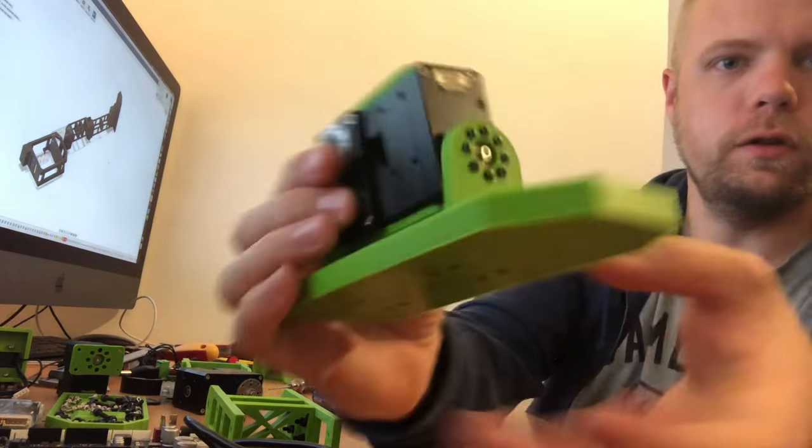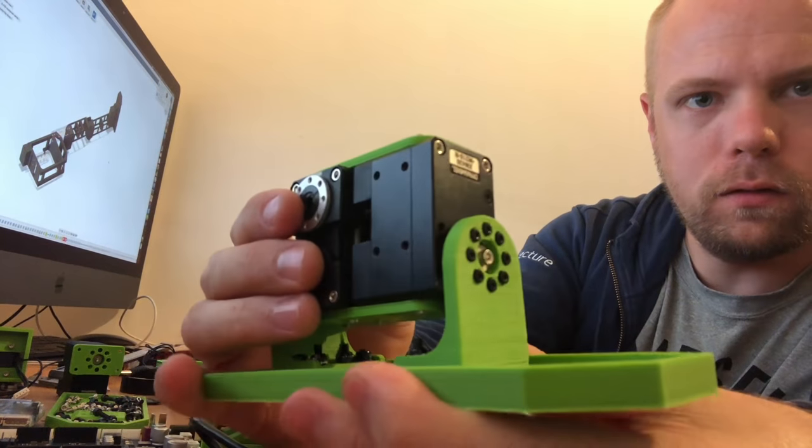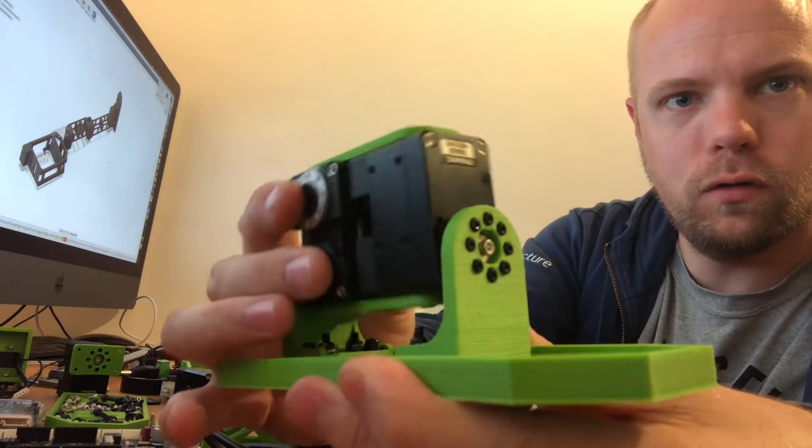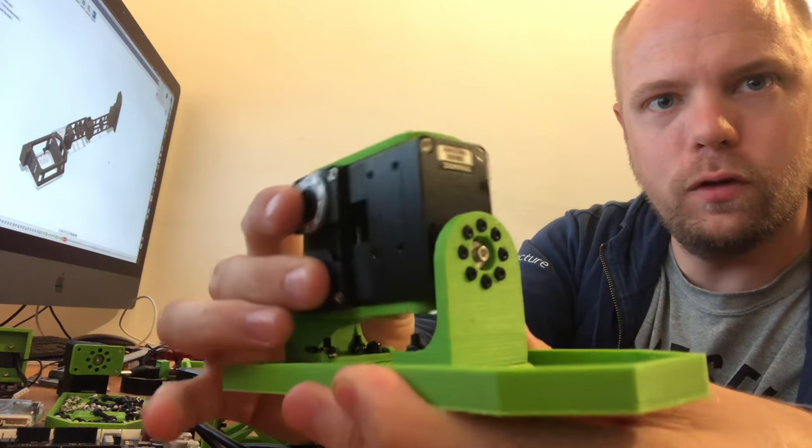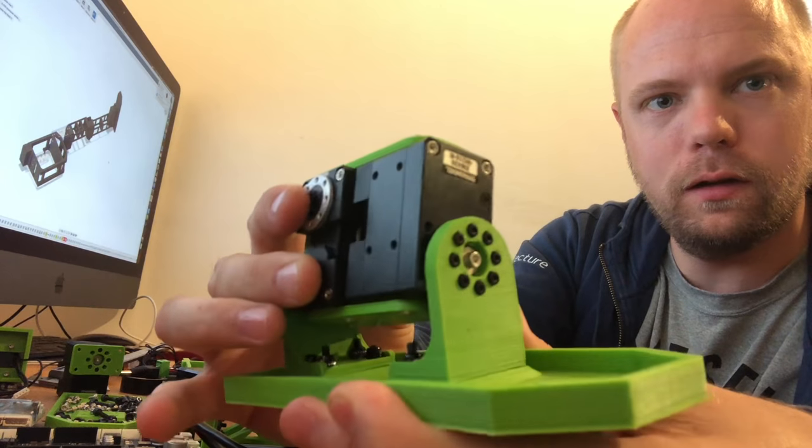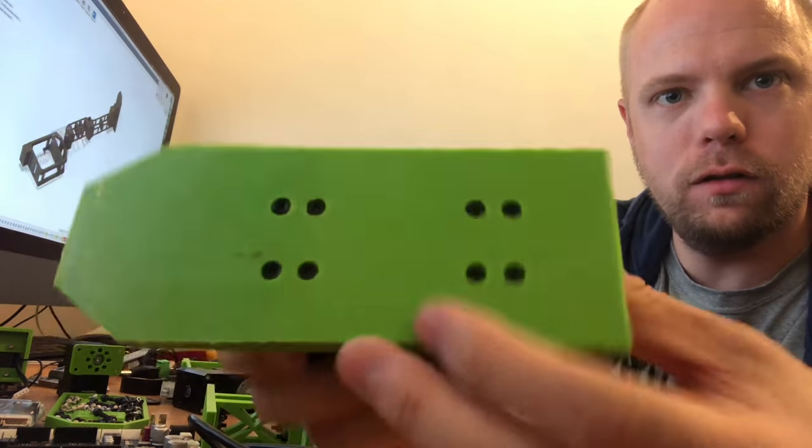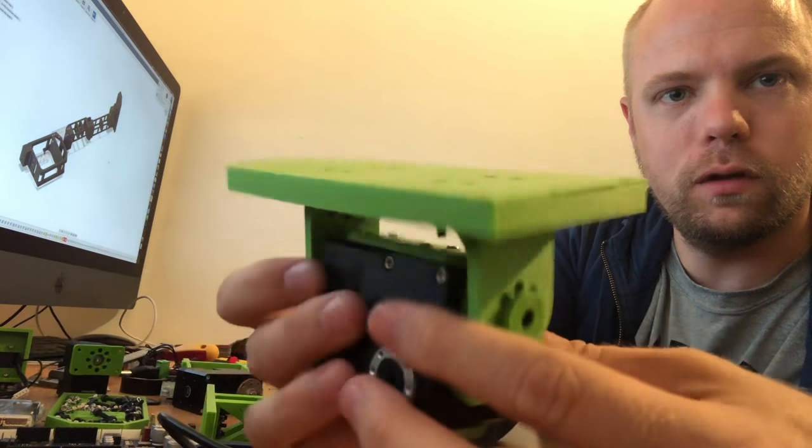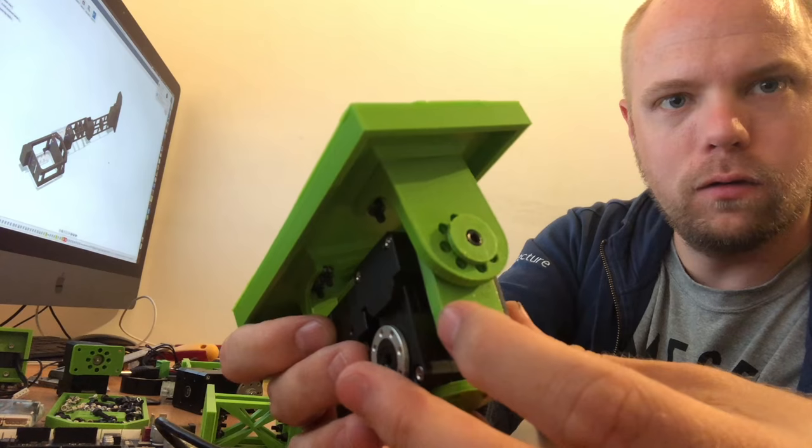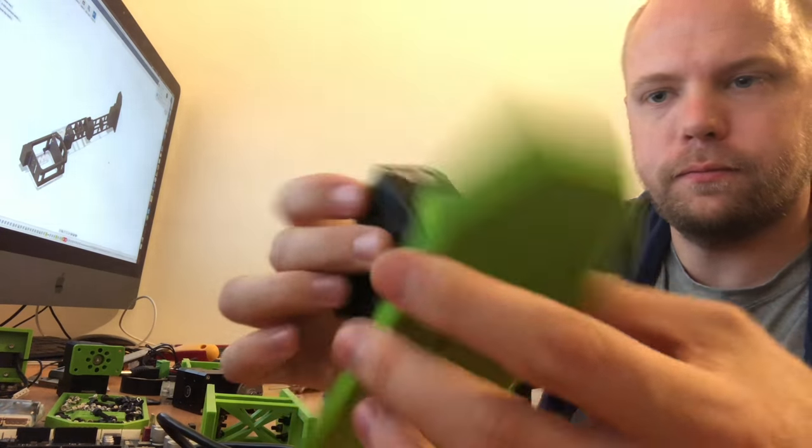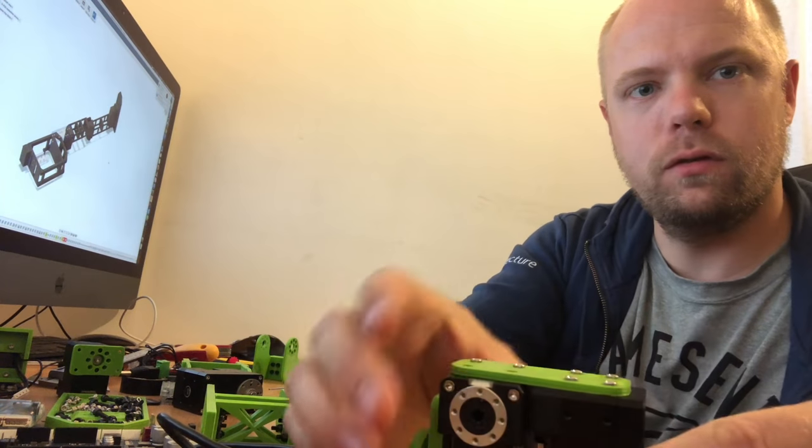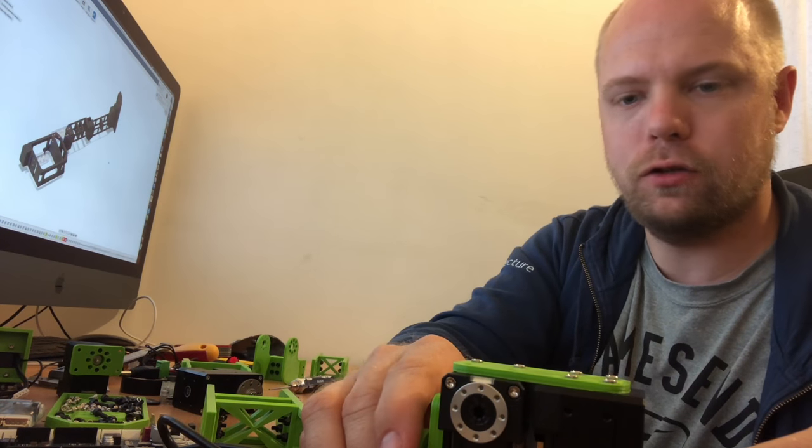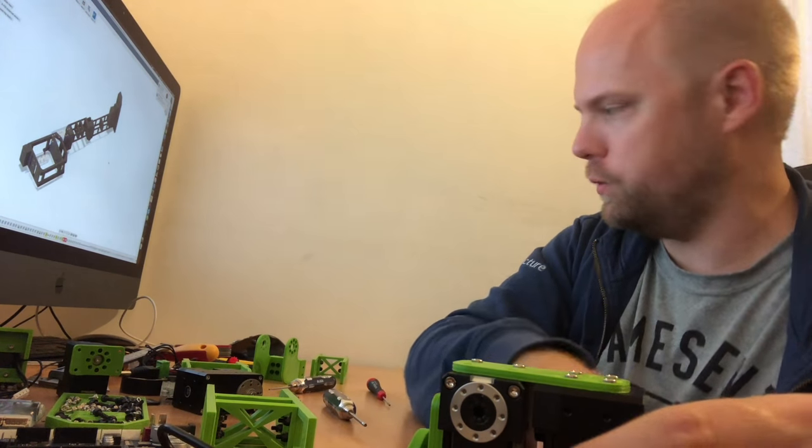As you can see now, the servo is not able to move this way freely, and we have basically a fully working foot with the idler on this side. Next up is connecting the actual shin to it.